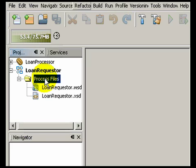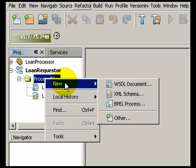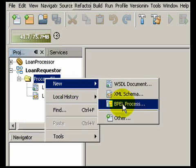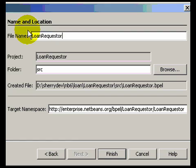We'll start out first by creating a BPEL process. You can do this using the New File Wizard. All you need to specify is the file name and click finish.